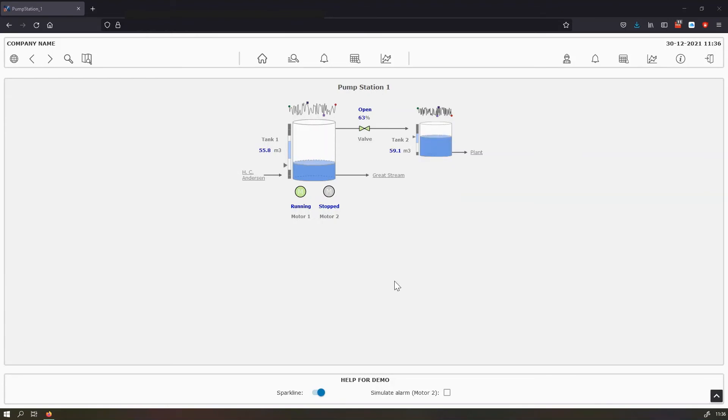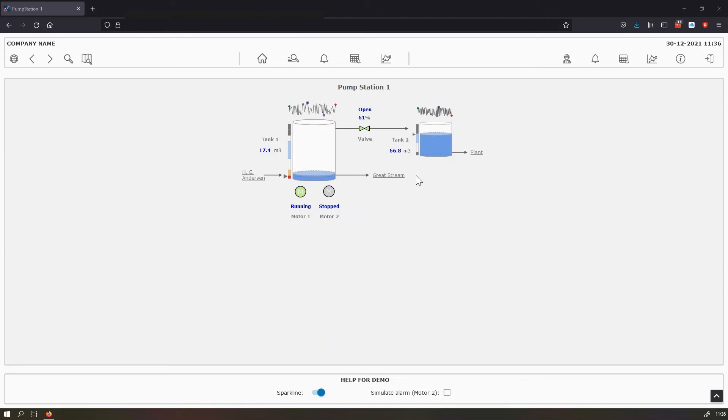As you can see, all the process values are in bold blue. So we are sure which one is a process value and which one is an engineering unit or a description, for example.